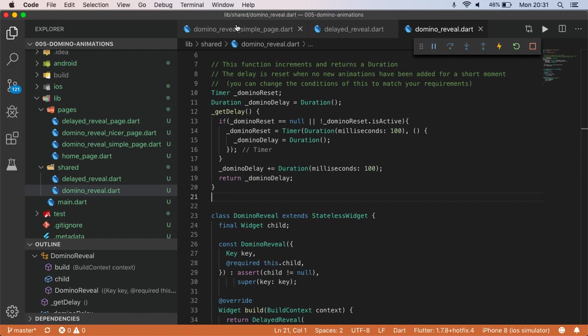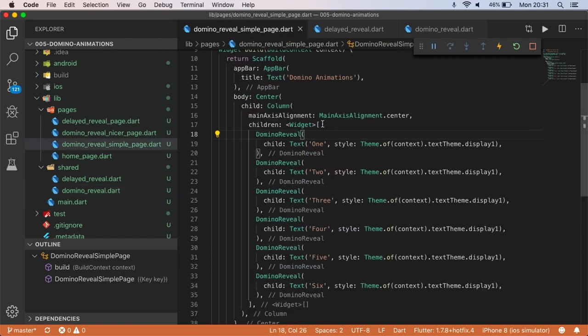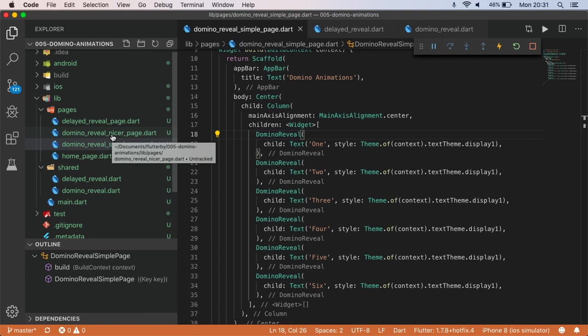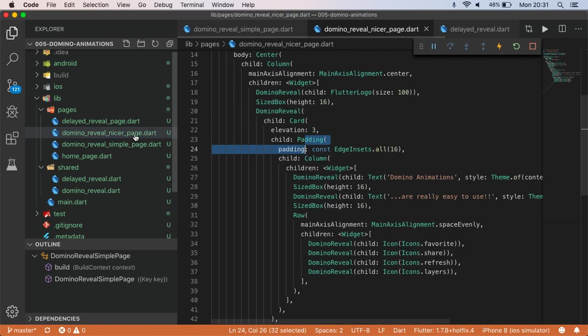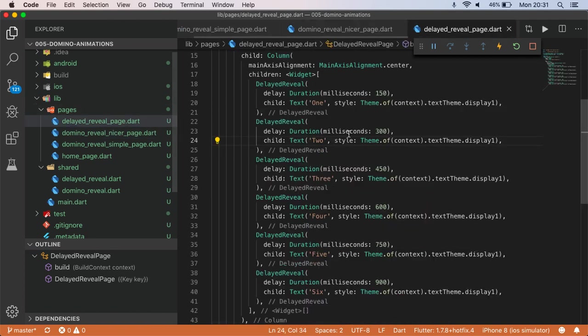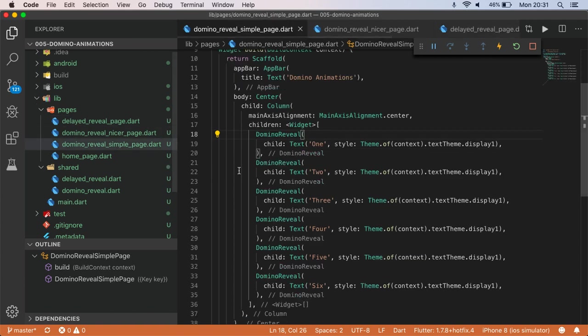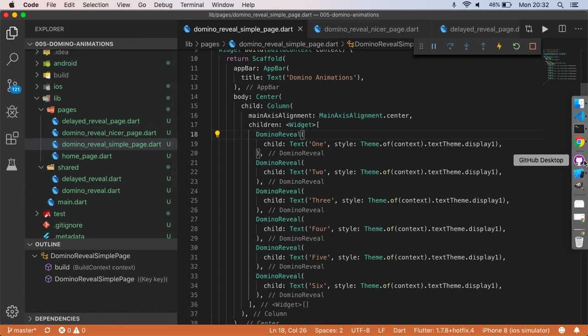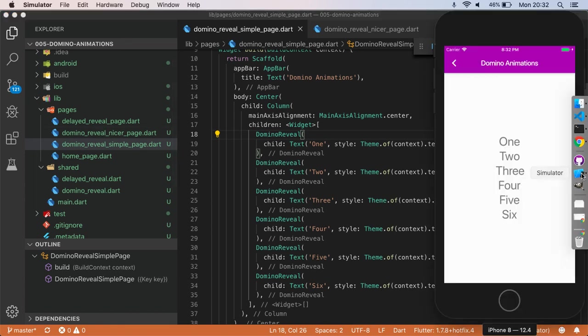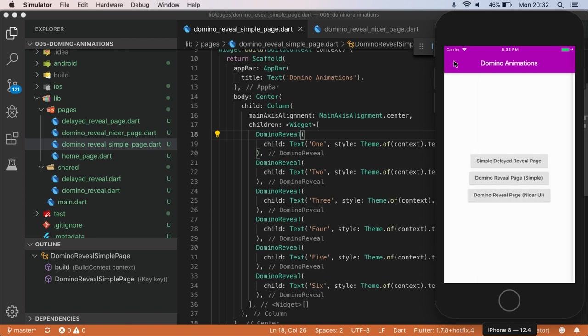So the difference between those two pages is visually there's no difference, but as a consumer of these widgets is quite drastic. On one hand we're manually setting these delays and it's really annoying. In the next one we can just throw together a sequence of domino reveal widgets and each one's going to request its own delay. And so if you think about this list, obviously these are being rendered in sequence, so it makes sense that they occur in that order.